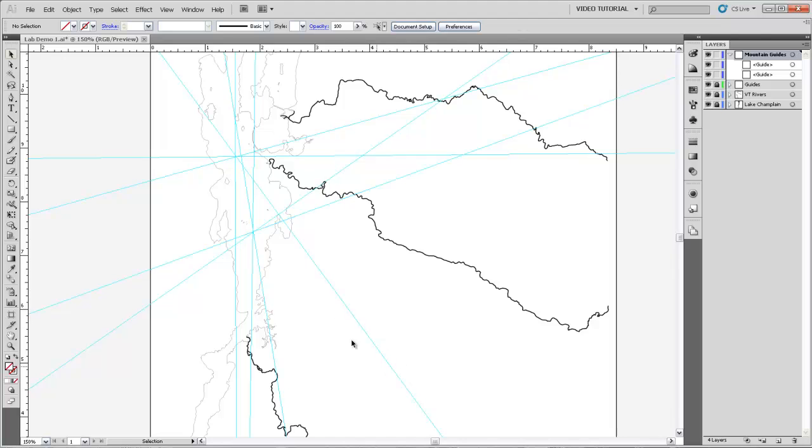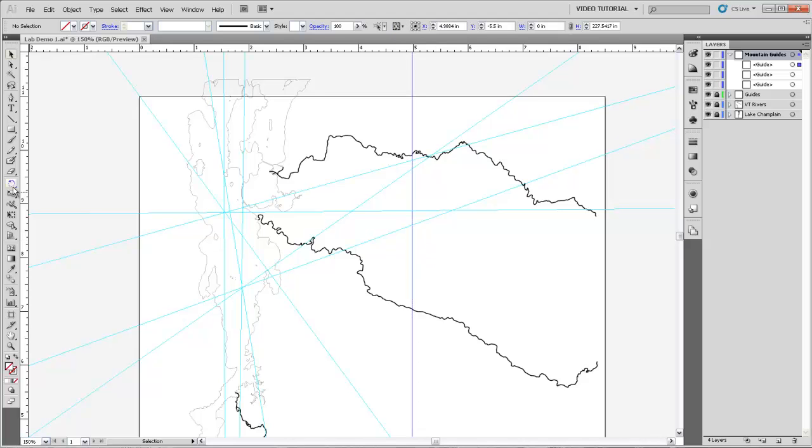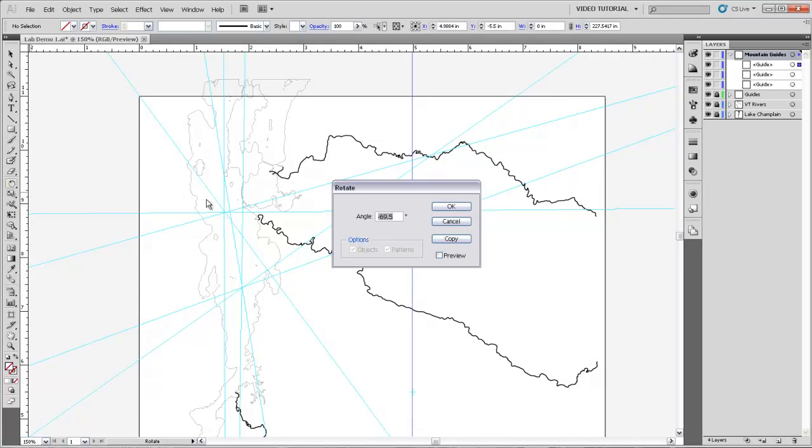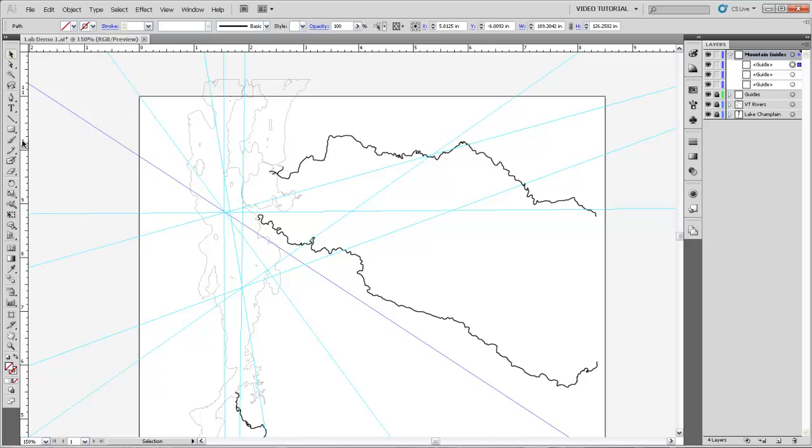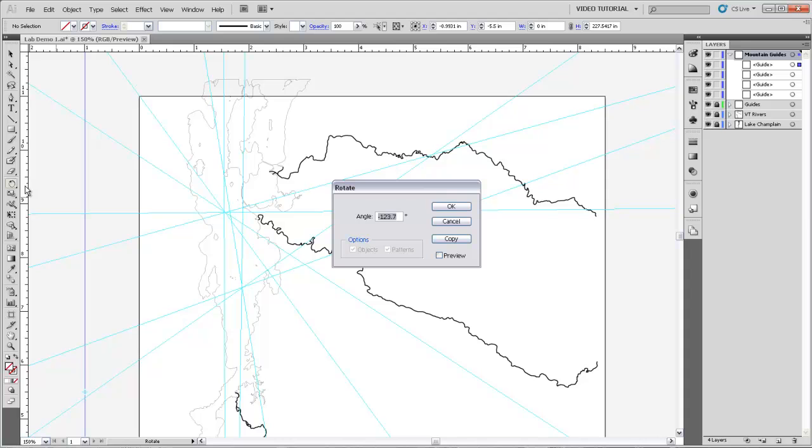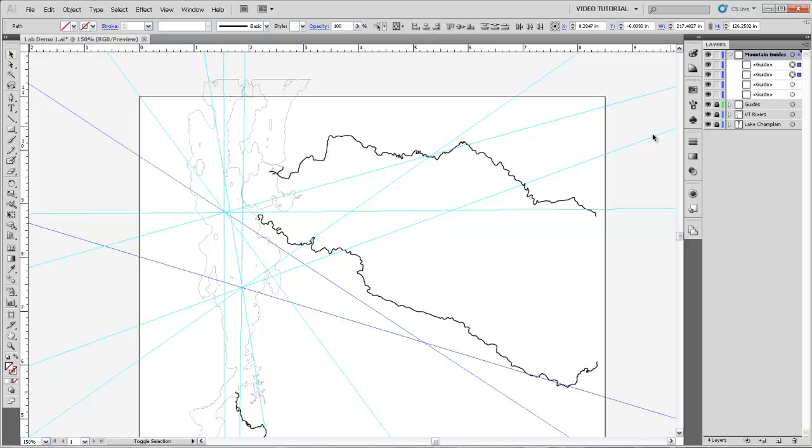Our next one is Camel's Hump so that's at 123.7. Get the selection tool, line this up with our first boat position. And from boat position two it's 107.1 negative there. So there we are, so there are our two positions for Camel's Hump.